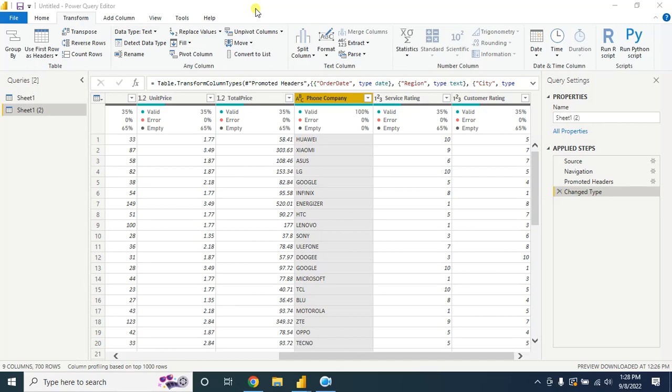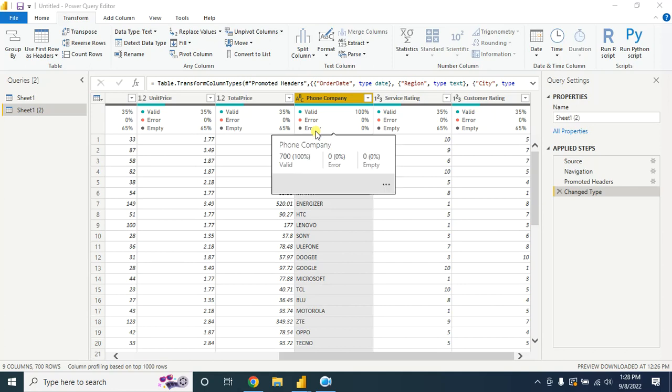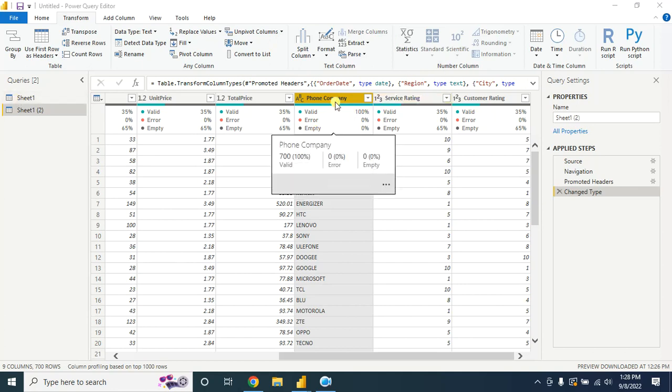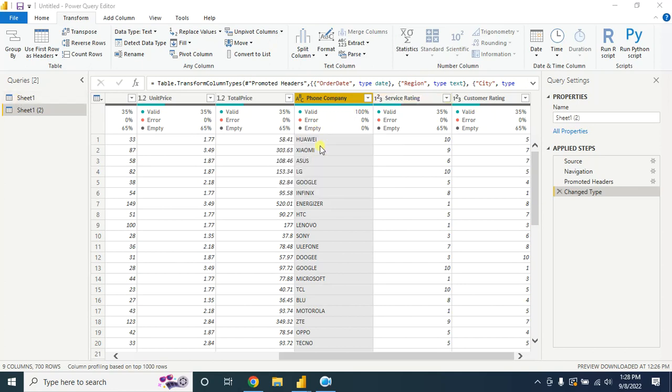Hello viewers, welcome to my Power BI learning channel. Today we'll learn how to simply replace value or replace value based on condition in Power Query. Let's start. First I will show you how to replace value simply.